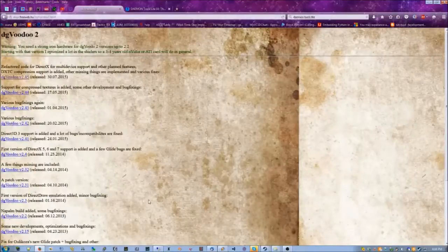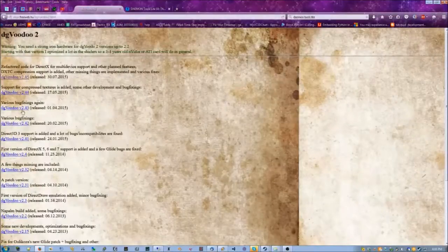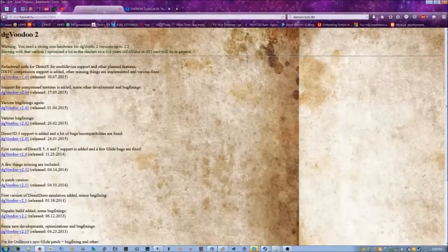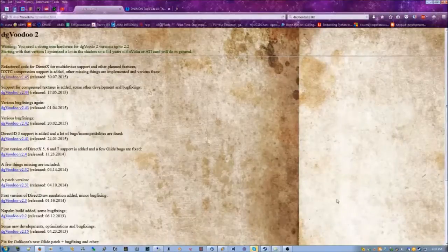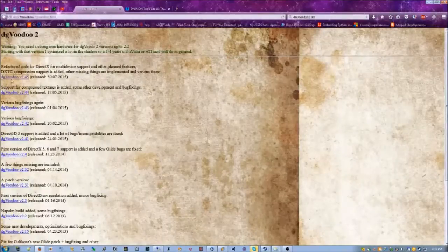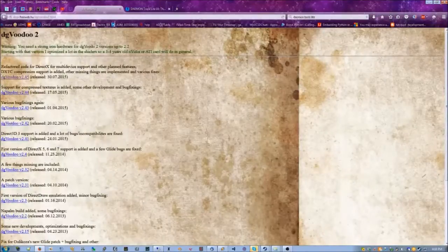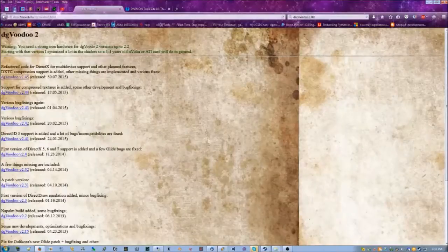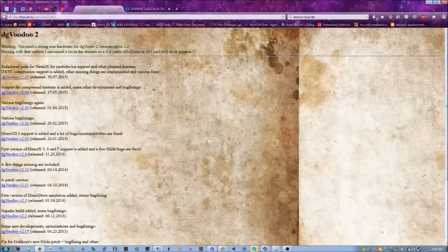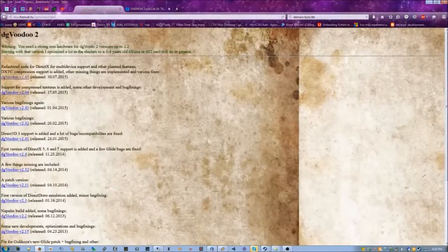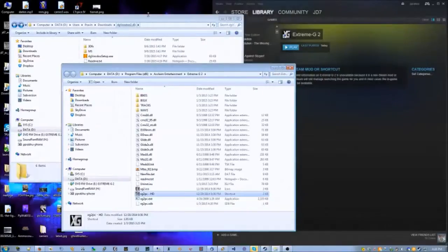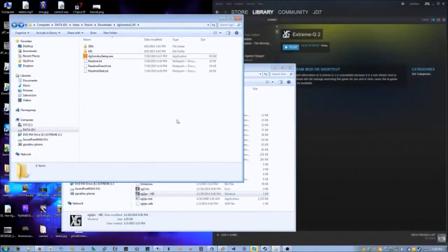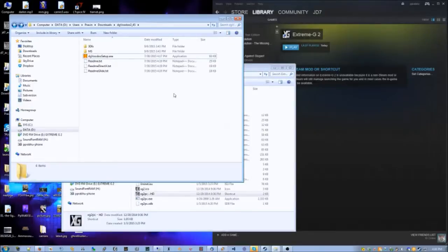So dgVoodoo2 - it's free, it's been maintained for a few years, it's really good. Download the very latest version of that. Apparently it's 2.45 at the time of making this video. So do that.